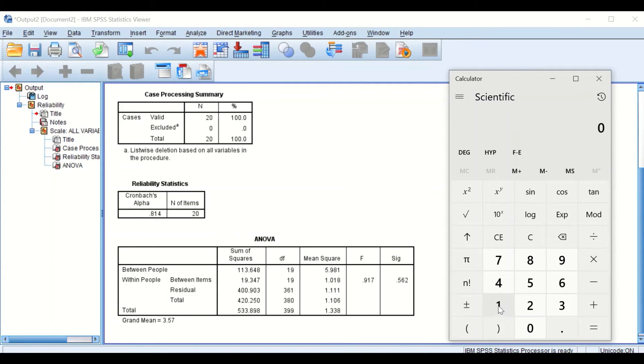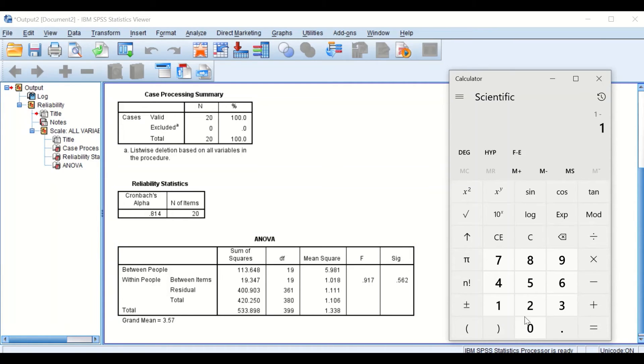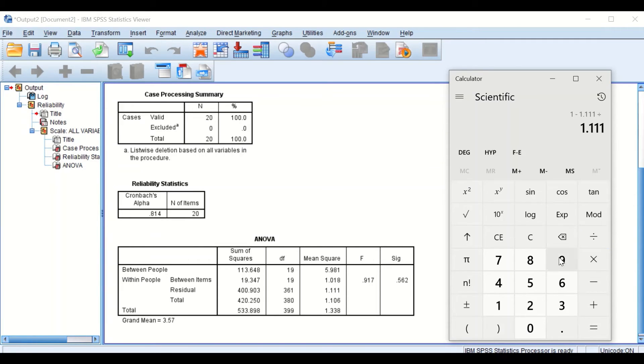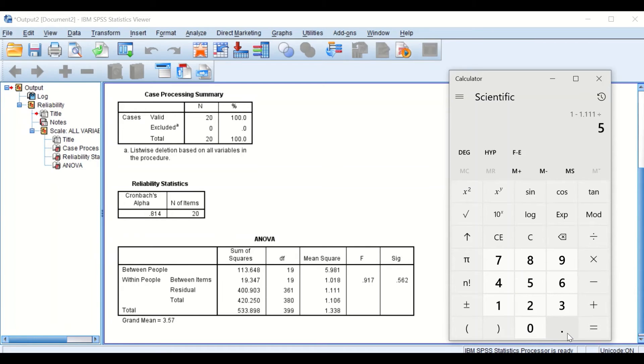By inserting 1 minus the value for the mean square of residual or error. So 1 minus 1.111, then divide that by the value for the mean square of between people, which is 5.981.